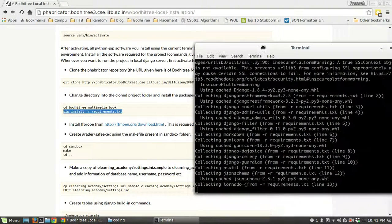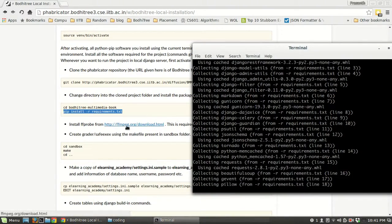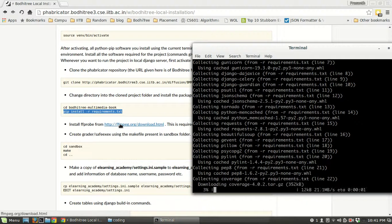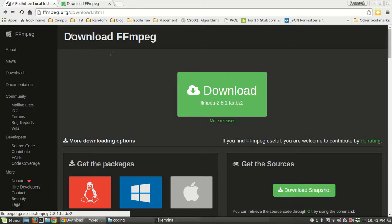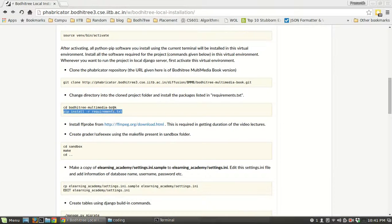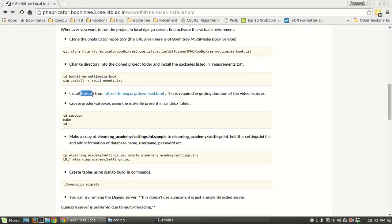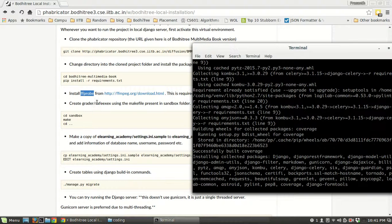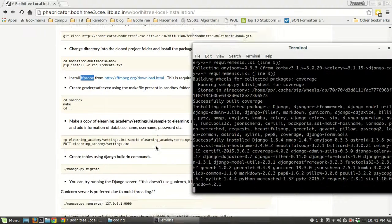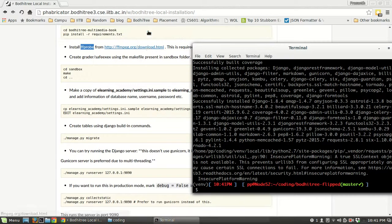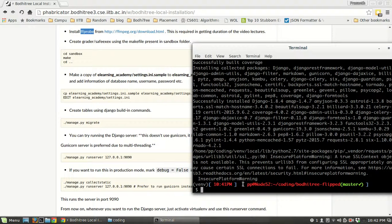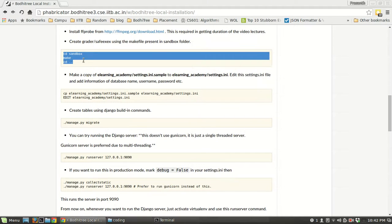You have to install ffmpeg; the download link is found at the specified URL. Download it, follow the instructions, and compile the sources to install it. ffprobe is required for video quizzes. After installing these requirements, follow the subsequent commands.